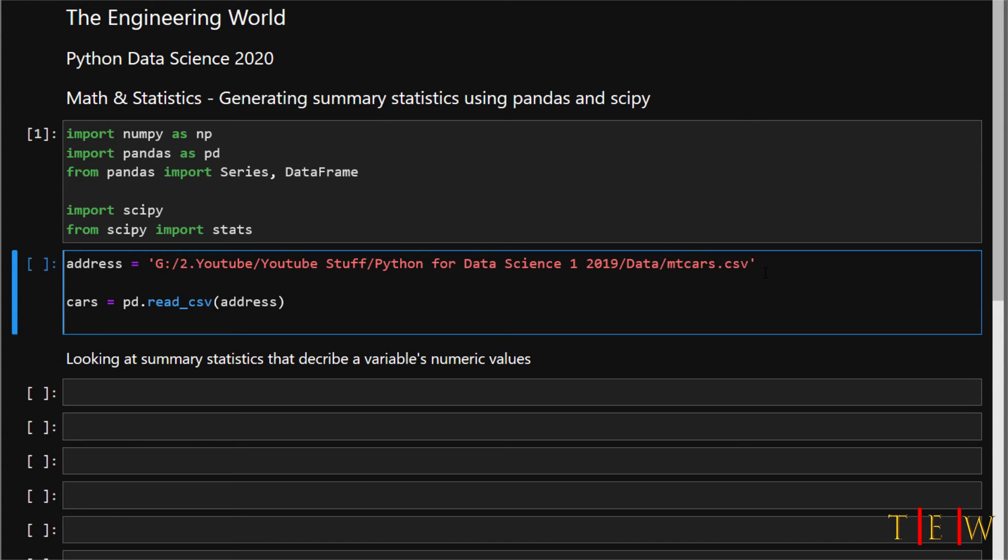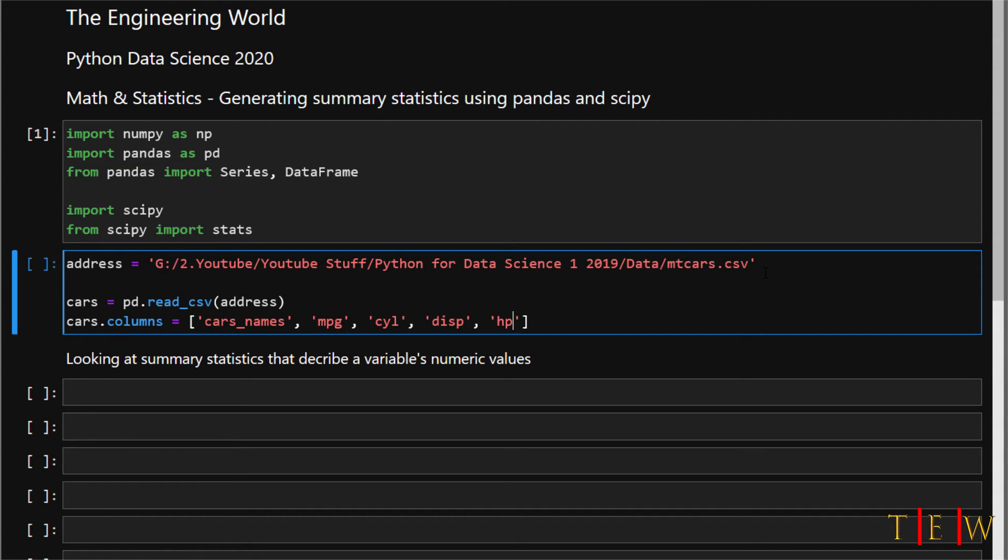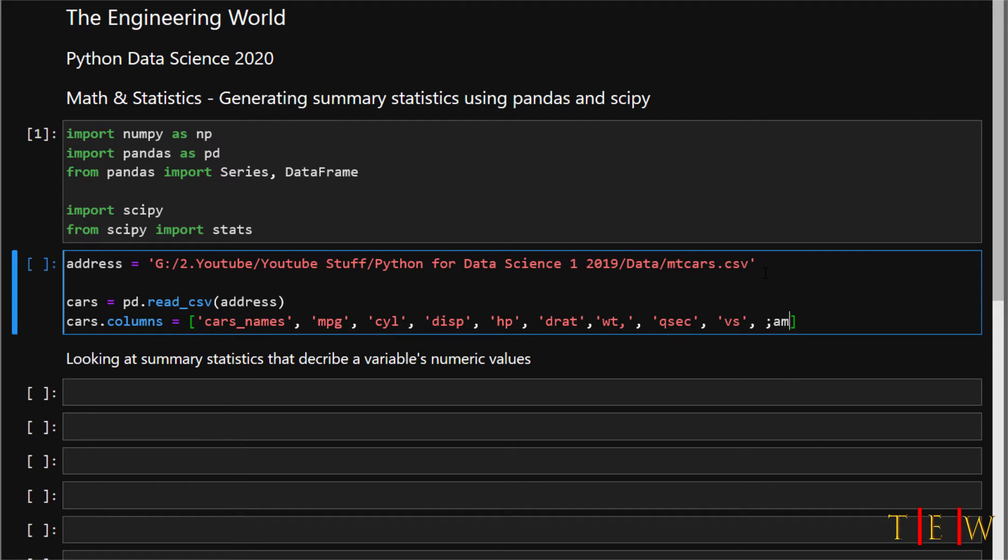Let's name the columns in the cars dataset. To do that we'll say cars.columns and create a list with column names. First column is car_names, then mpg, cyl for cylinder, disp for displacement, hp for horsepower, drat, weight, qsec, vs, am, gear, and carb. Make sure we have the syntax correct. Now we've named all the columns in the cars dataset.